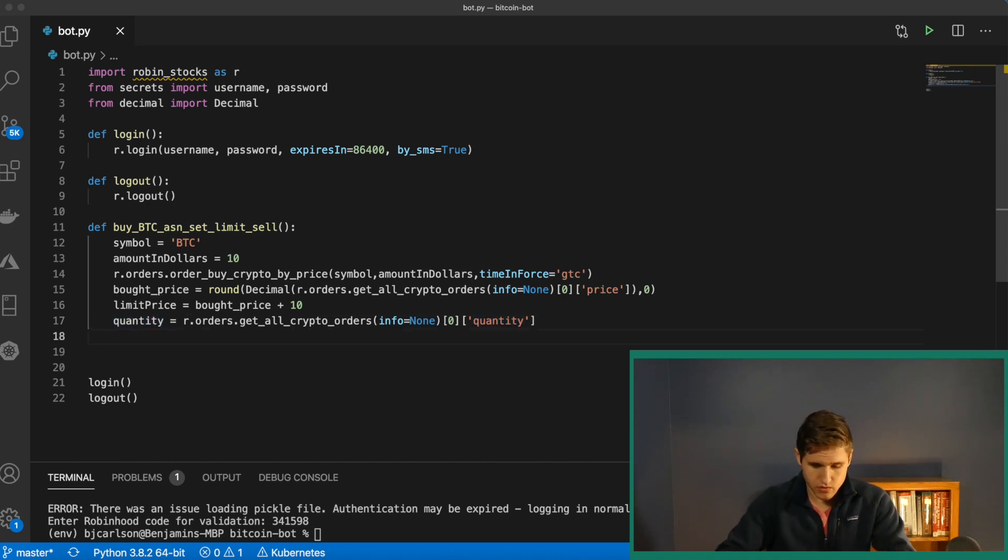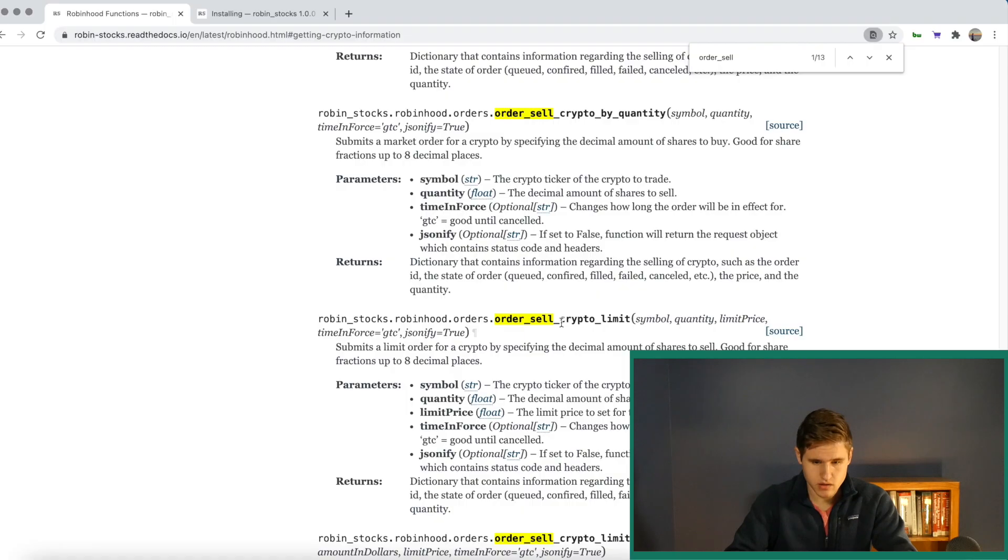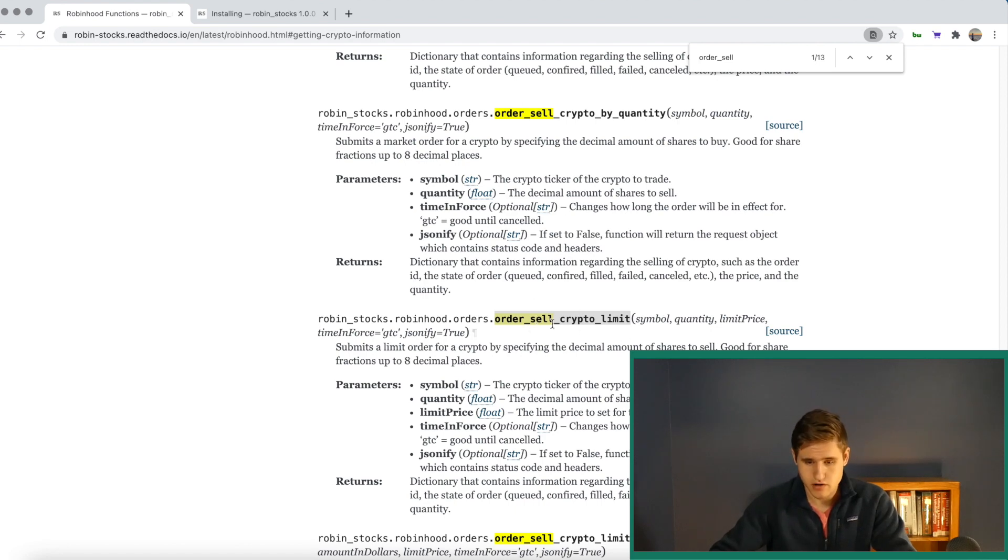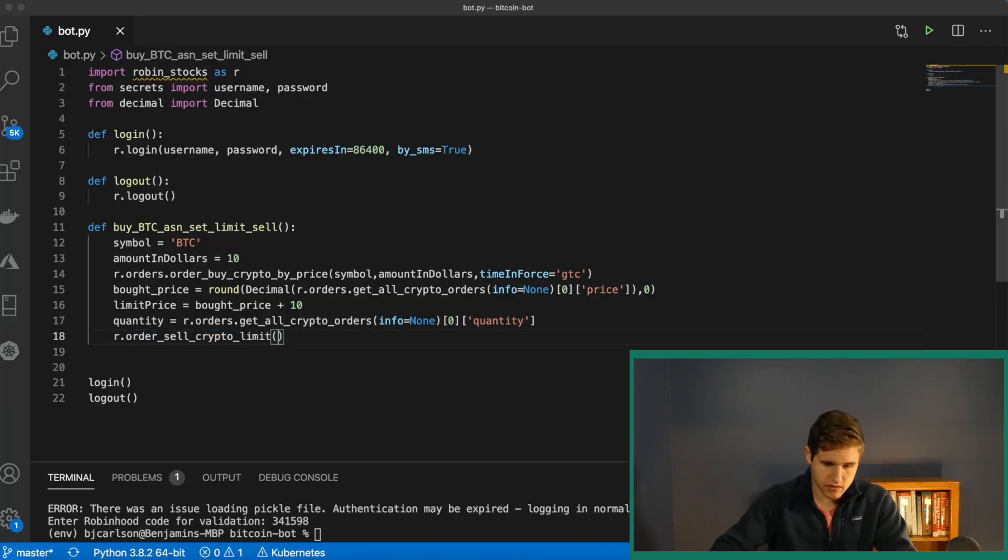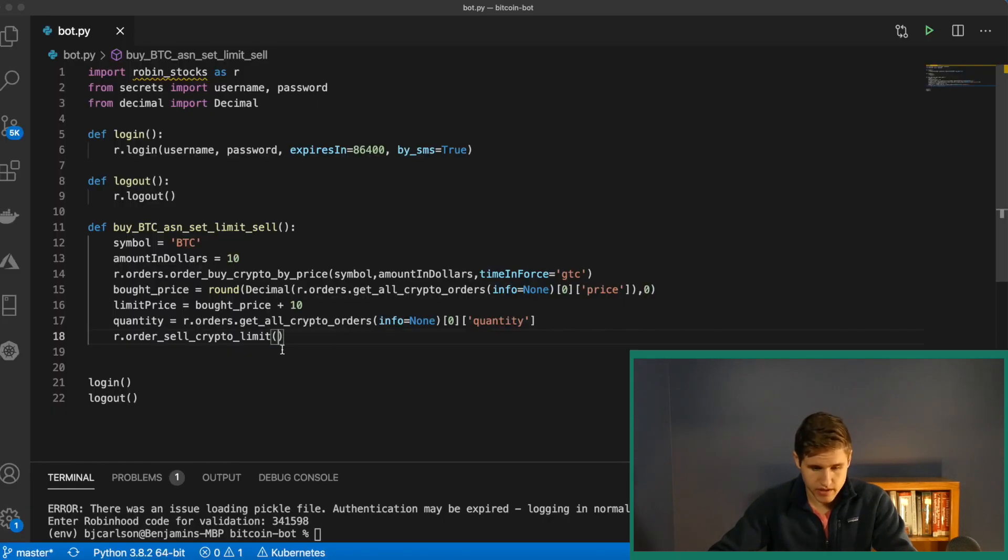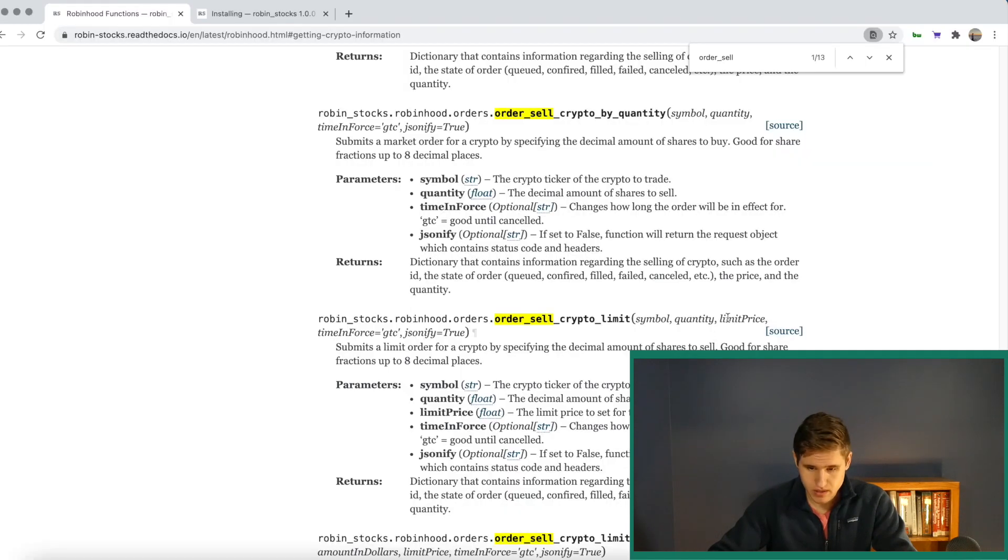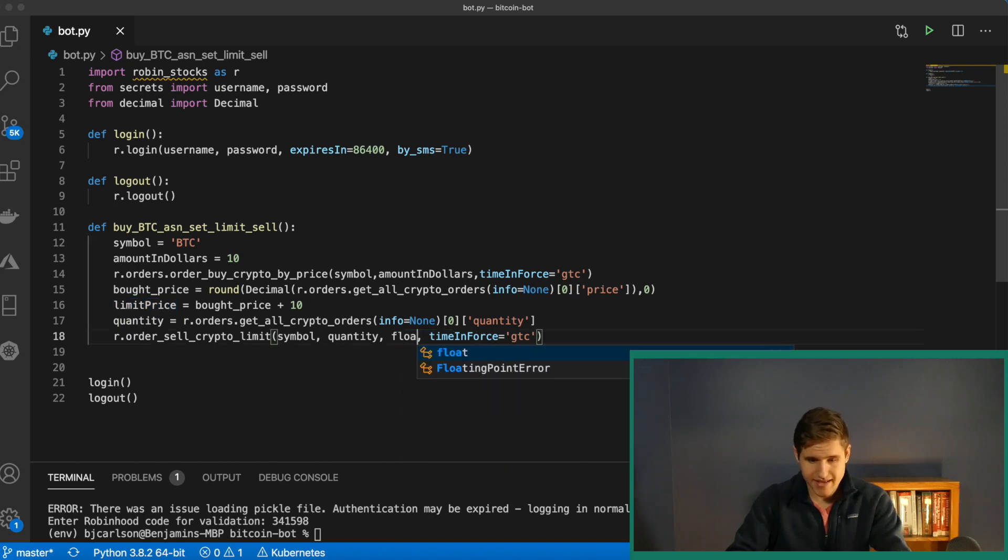And then finally, we need to place the order, r.orderCellCryptoLimitPrice. And that is right here, r.orderCellCryptoLimit. Oh, sorry, there's no price. And then that takes in everything we just declared: symbol, quantity, limit price, and time and force. So let me copy all that, paste this in. Make sure symbol matches up with that, quantity matches up with this, and limit price matches up with this. And the limit price needs to be a float. So let's go ahead and cast that. Perfect.